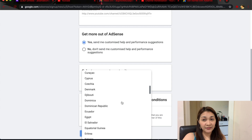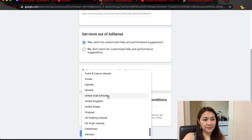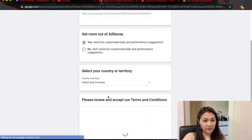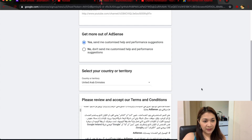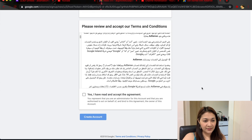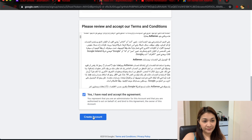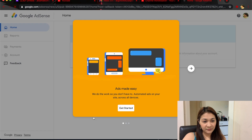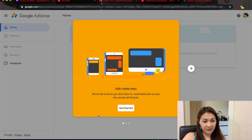United Arab Emirates. I have read and accept the terms to link the pay account, then click 'Get Started.'